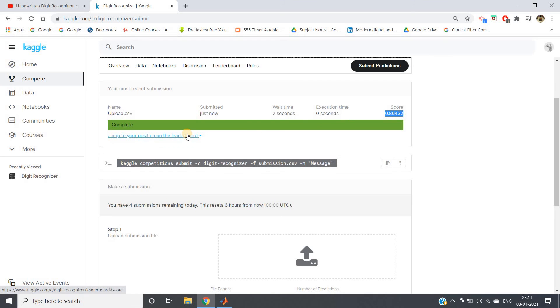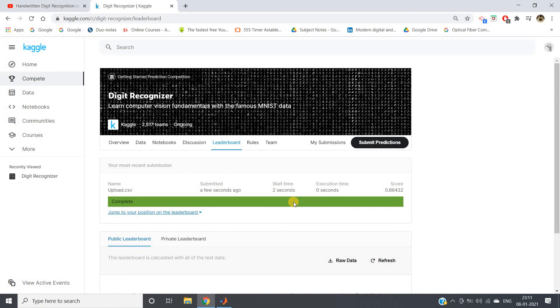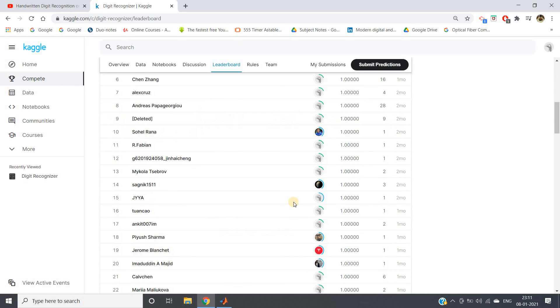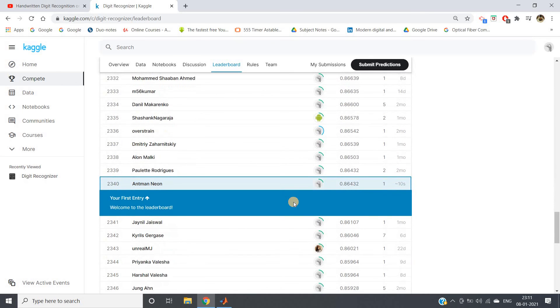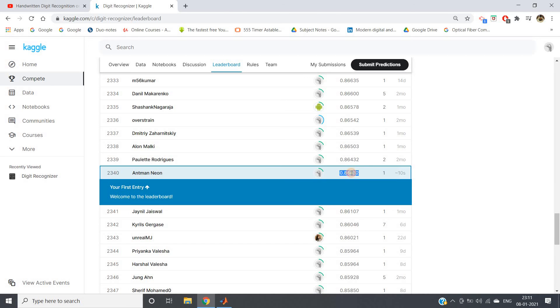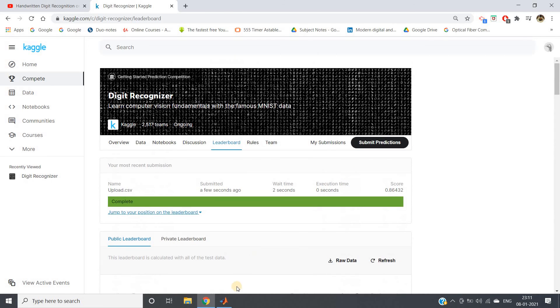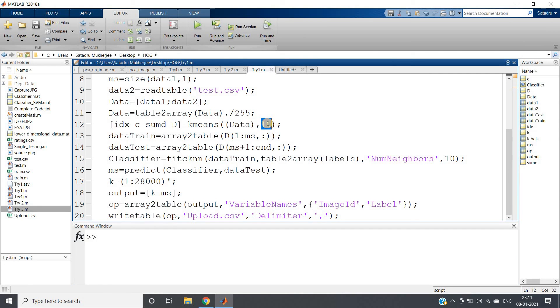You can understand that this is still powerful because after doing this much, it is not giving a very bad accuracy. You can see that 2340 is the current rank which I am getting with this 0.86432 score. You can vary the k value for k-NN. Obviously for k-means you cannot vary it—it is going to be 10 because 0 to 9, for 10 digits you will be having 10 clusters only.